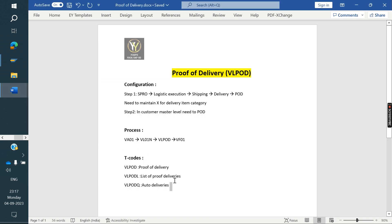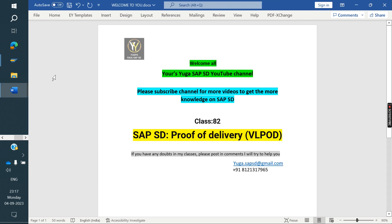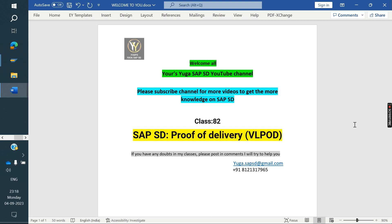I hope you are clear on this T-code and process configuration. Once again, thank you all for watching the videos. Please subscribe to the channel for more videos and to get more knowledge on SAP SD. Please share it with your friends. Next class I am going to cover S/4HANA Credit Management and S/4HANA Settlement Management. Thank you all.